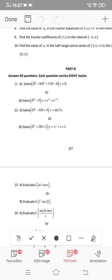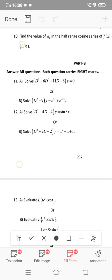Solve: d³ - 6d² + 11d - 6 ... y = e^(3x) + e^(-3x). This is the third order differential equation with degree 3.